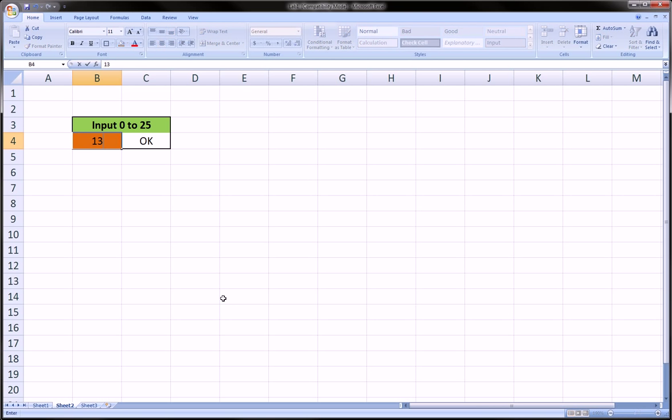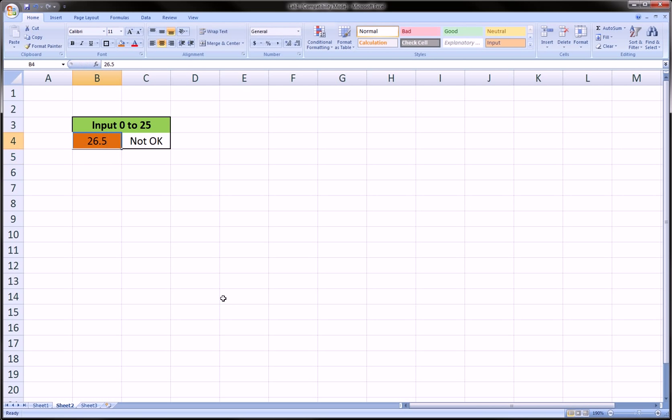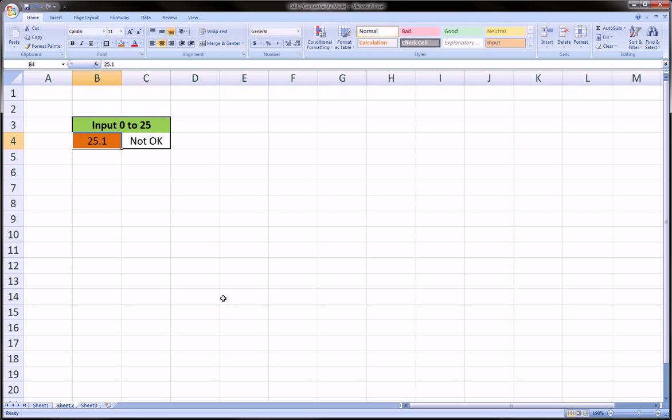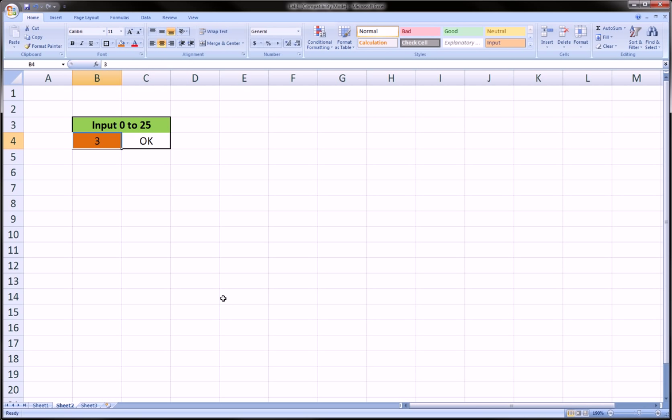Okay. 13? Okay. How about 26? Not okay. 26.5? Not okay. 25.1? Not okay. How about negative 3? Not okay. 3? Okay. So you see, this formula allows the person inputting the data to know whether their input is correct or not.